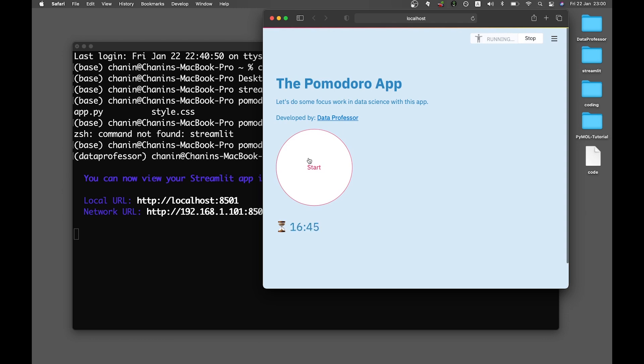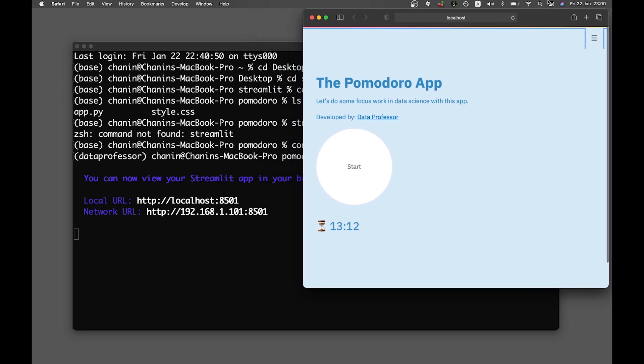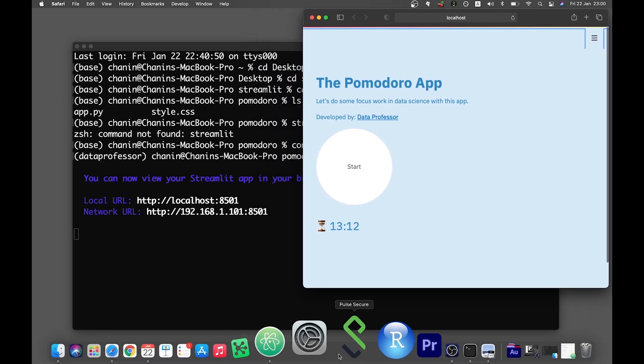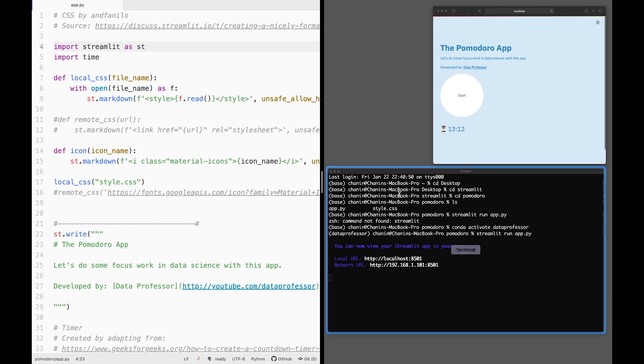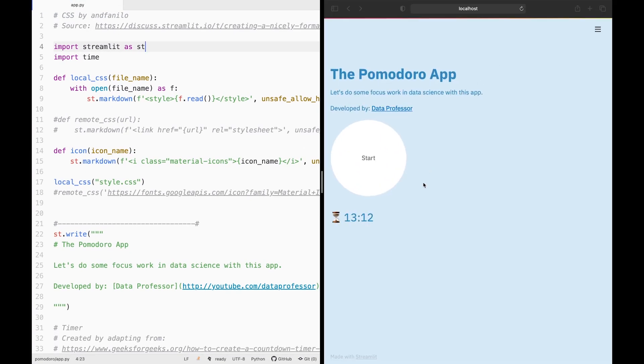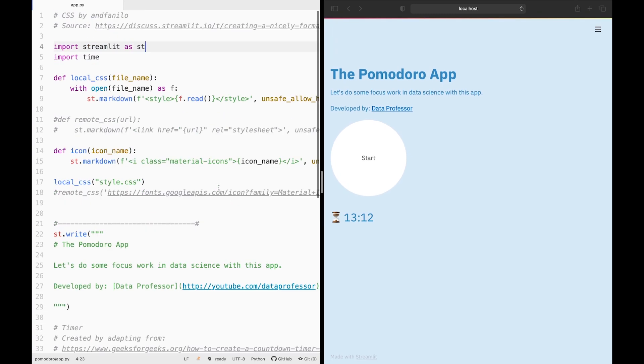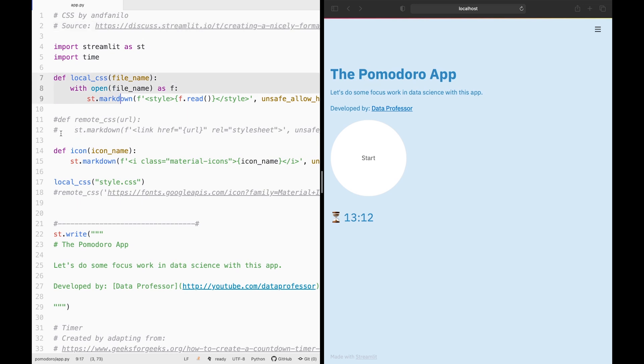So let's get started in coding this Pomodoro web application. Let's open up Atom and select the web app here. You're going to see that I credited the source for the CSS file, which I got from a discussion on streamlit.io. You can check this link out, and it will be referring to the CSS mentioned here and also here. But I have no use for the remote CSS, so I'm commenting it out. We're only making use of the local CSS file.